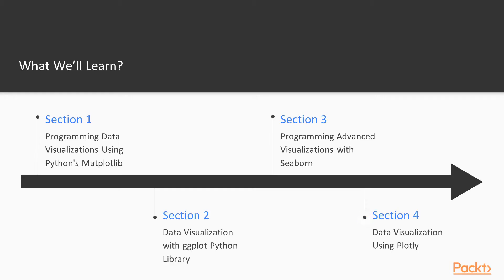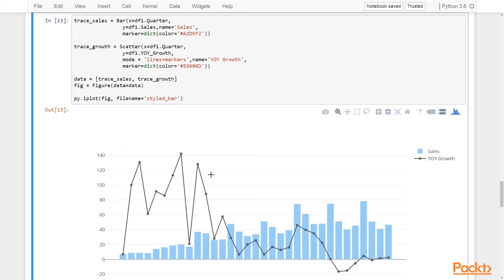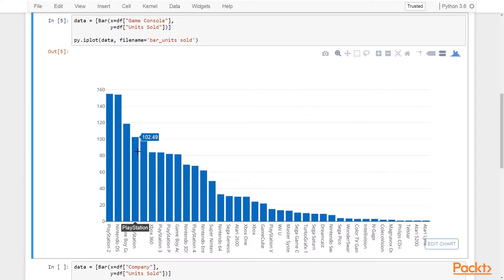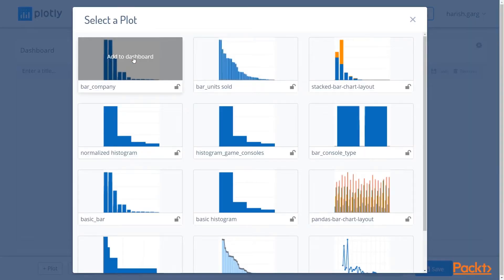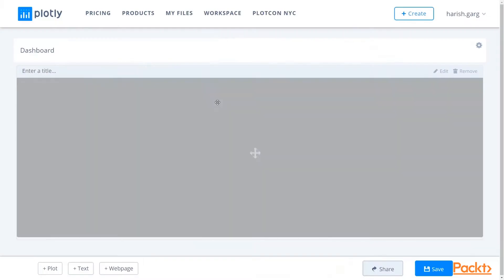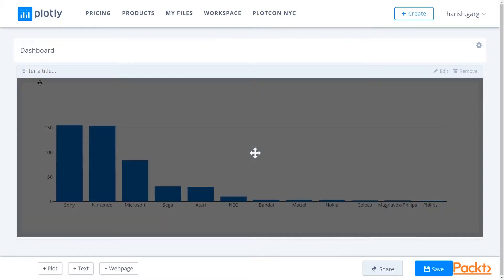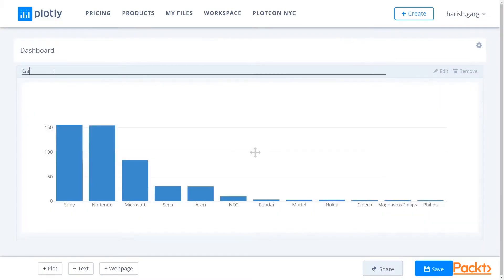In section 4, we will introduce plotly, the online visualization platform and their Python module. We will learn how to get started with plotly and how to create different kinds of interactive visualizations using plotly. We will demonstrate plotly features on Apple iPhone sales data and the dataset for game console sales data. We will also learn how to create online visualization dashboards through Python and plotly.